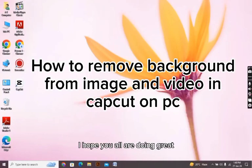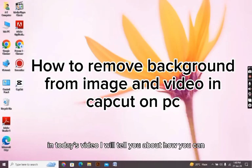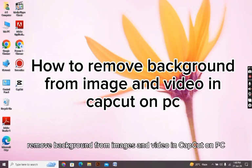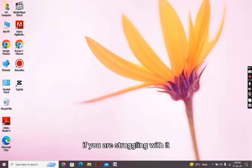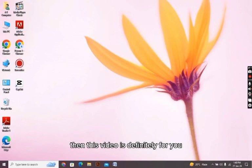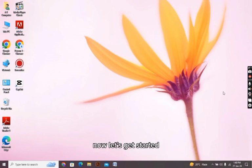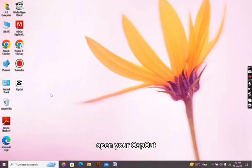Hello there everyone, I hope you all are doing great. In today's video I will tell you about how you can remove background from images and video in CapCut on PC. If you are struggling with it, then this video is definitely for you. Now let's get started.